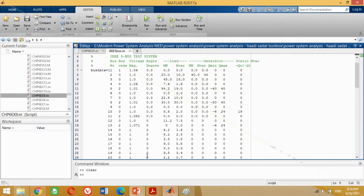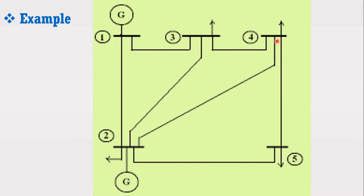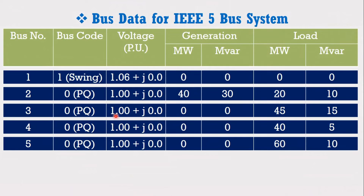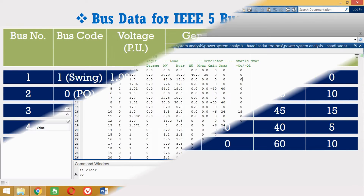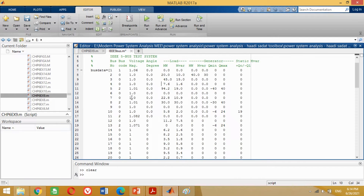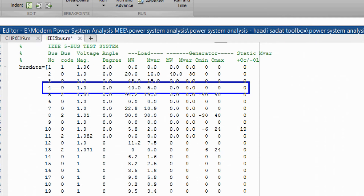Similarly, look at the figure again. Now we have to put the data for bus 4. Bus 4 is also a load bus with the following parameters. Put the values of bus 4 as shown, making all other entries 0 where data is not given.